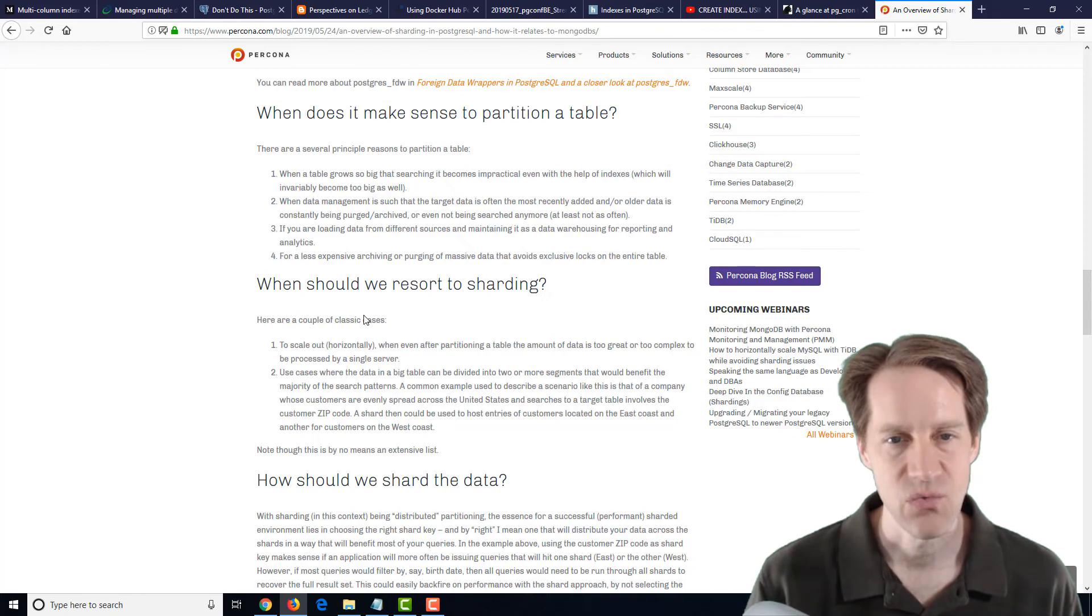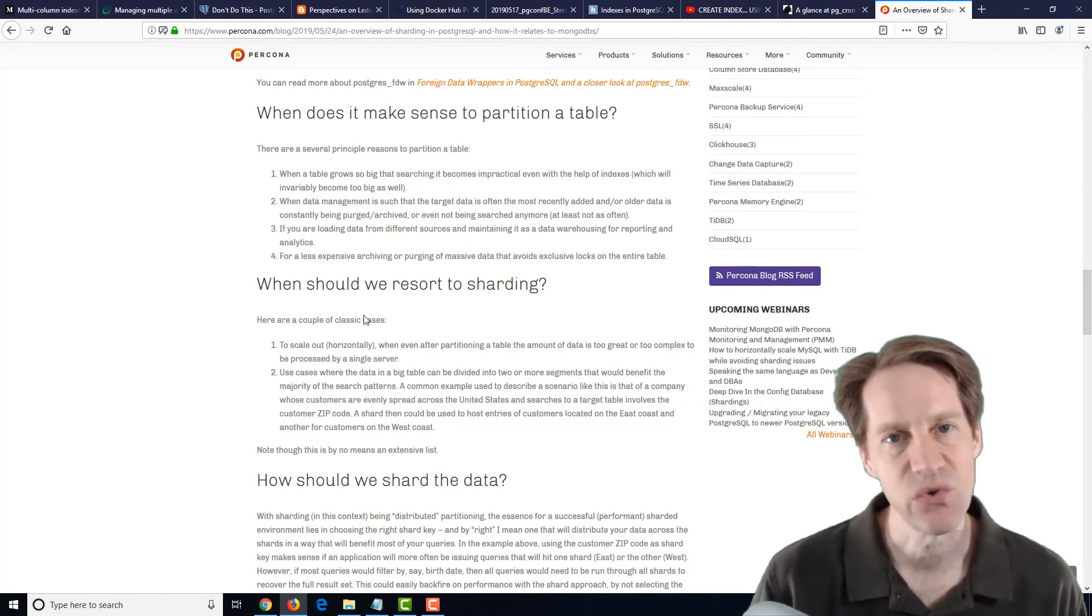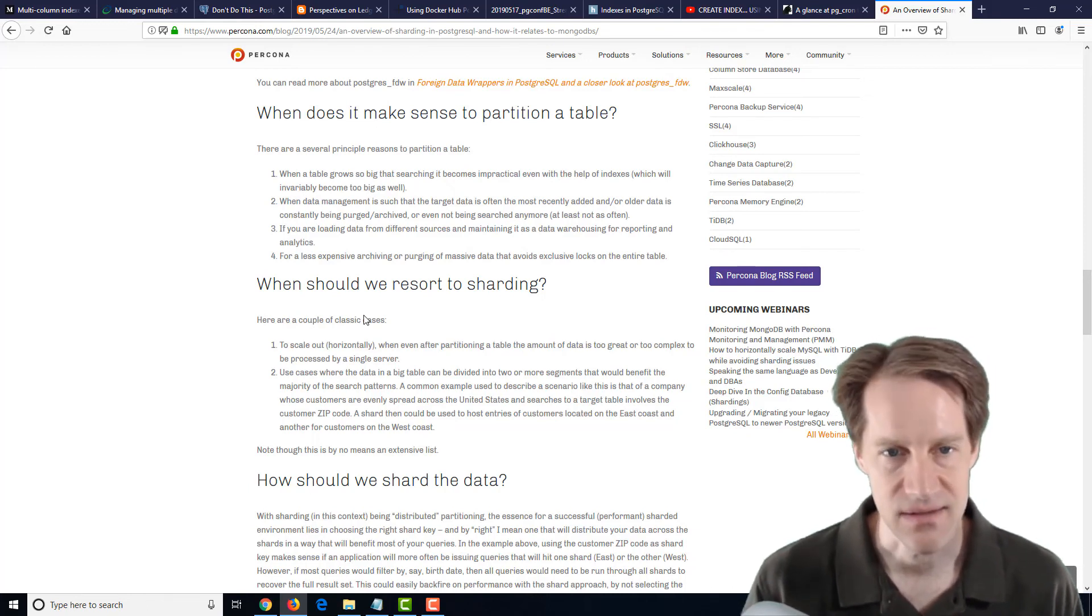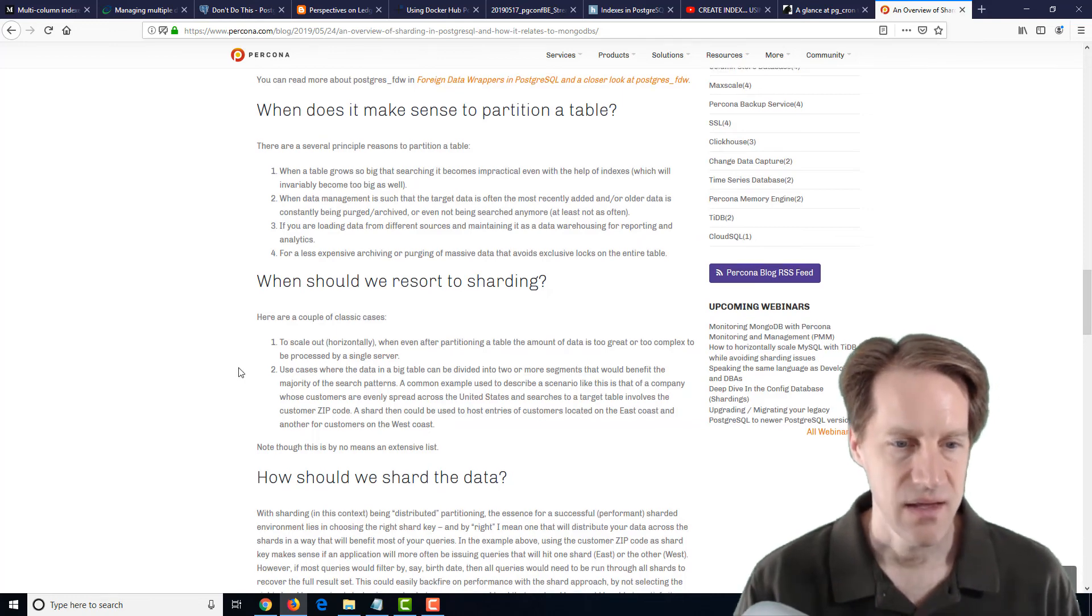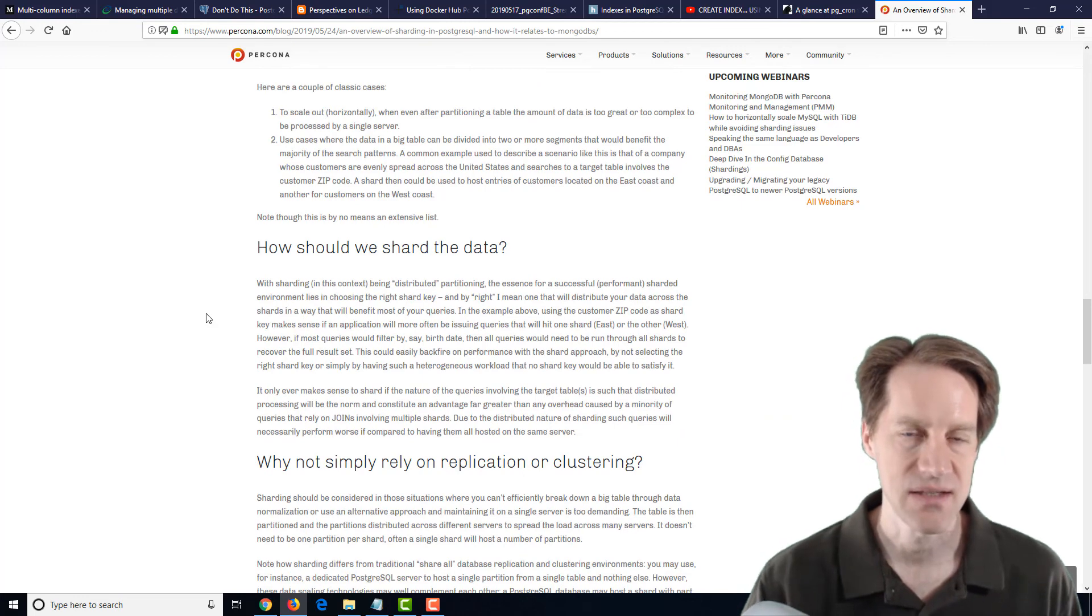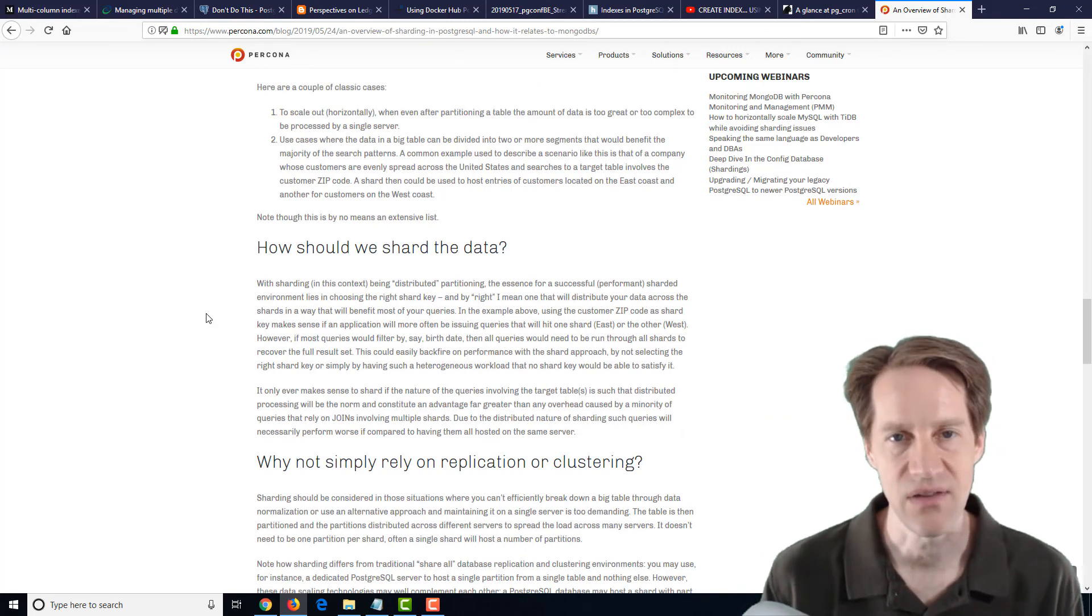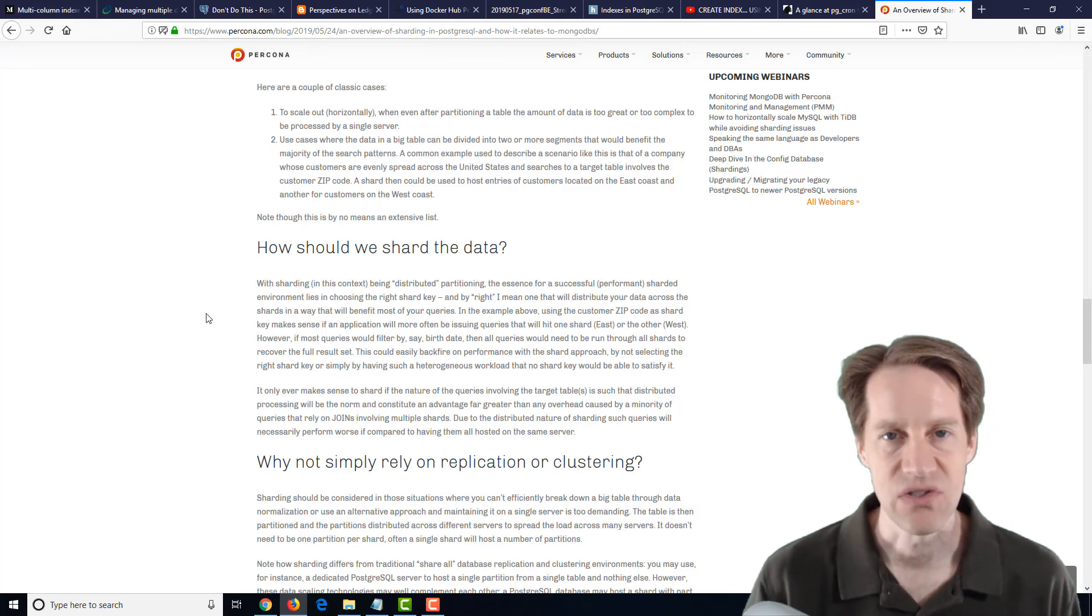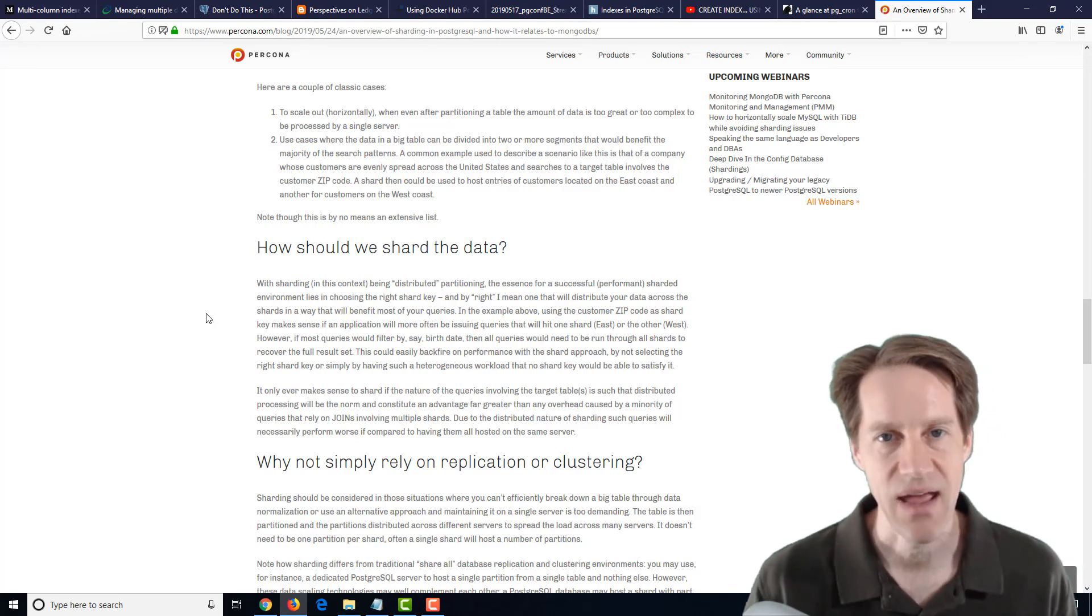But this is where you're just doing it using the PostgreSQL tools that are available today in essentially the Community Edition. And of course, the biggest consideration they talk about is how you shard the data. Because ideally, you want the queries to all take place on that one shard. Like, for example, if you have a system where your customers are set up by accounts,